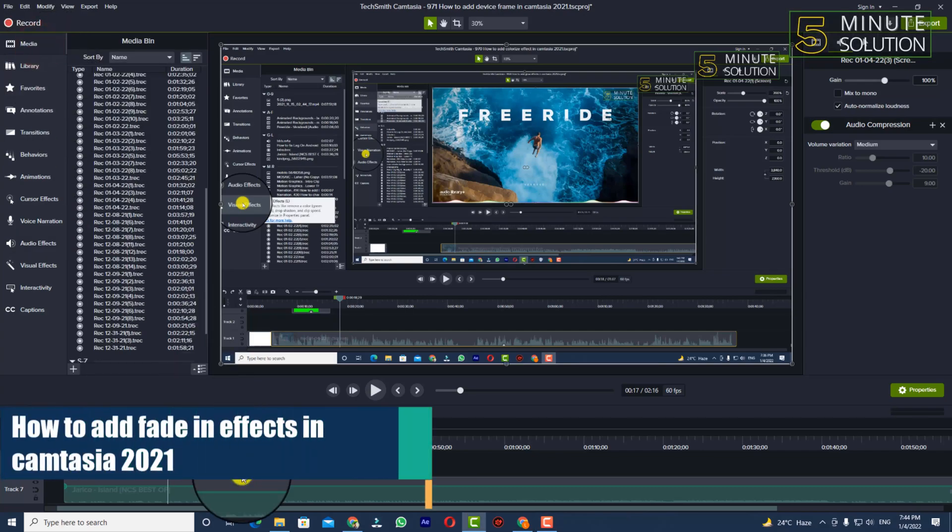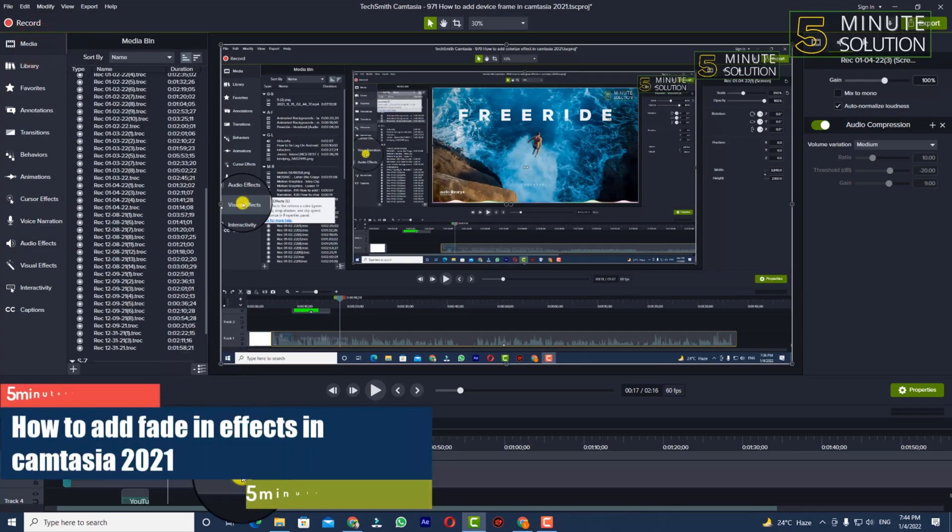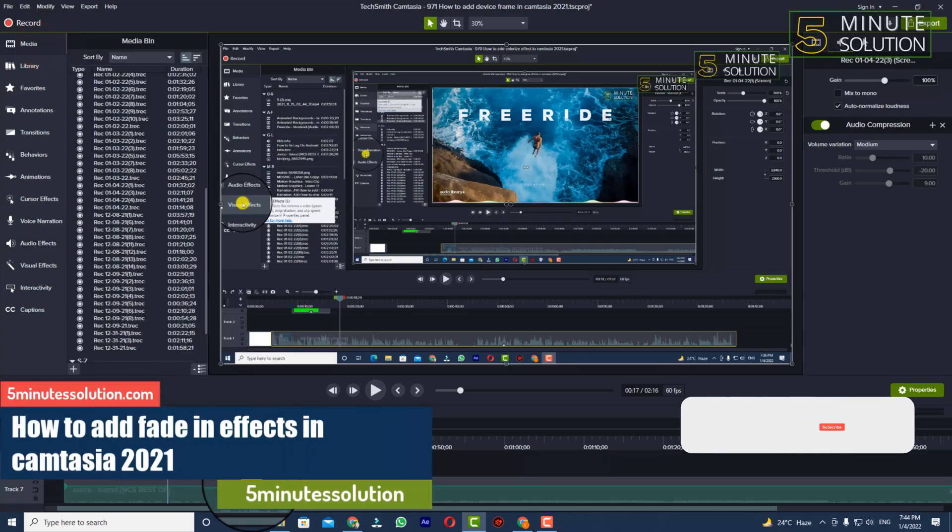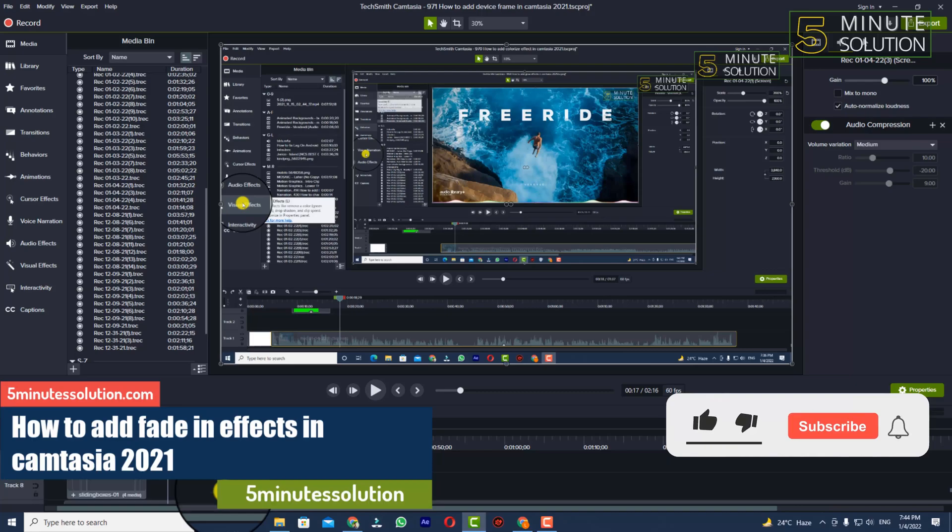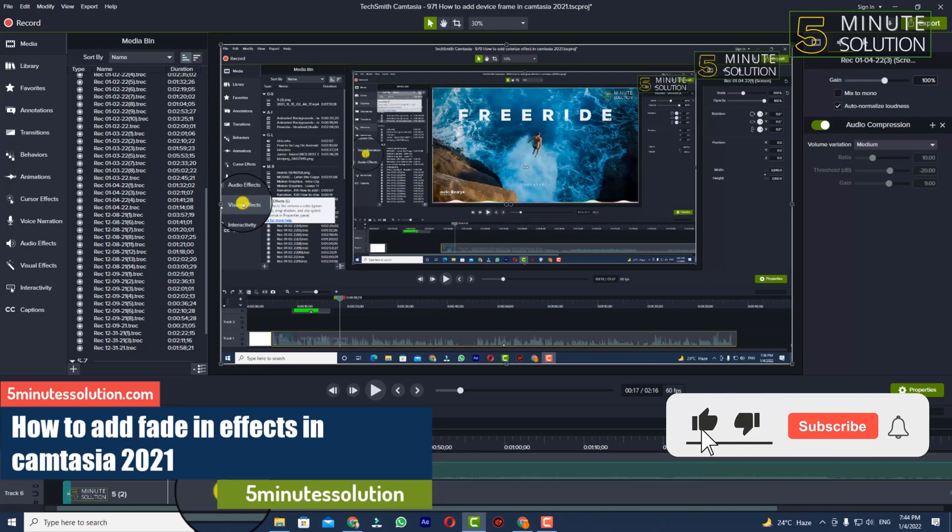Hello, what's up guys! In this video I'll show you how to add fade in effect in Camtasia.